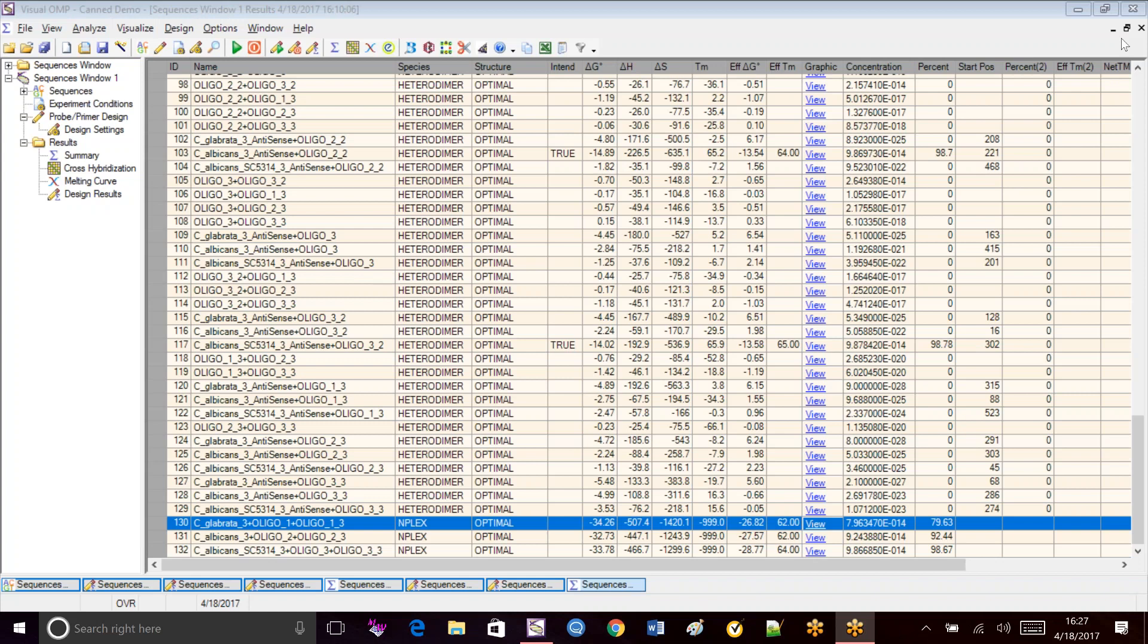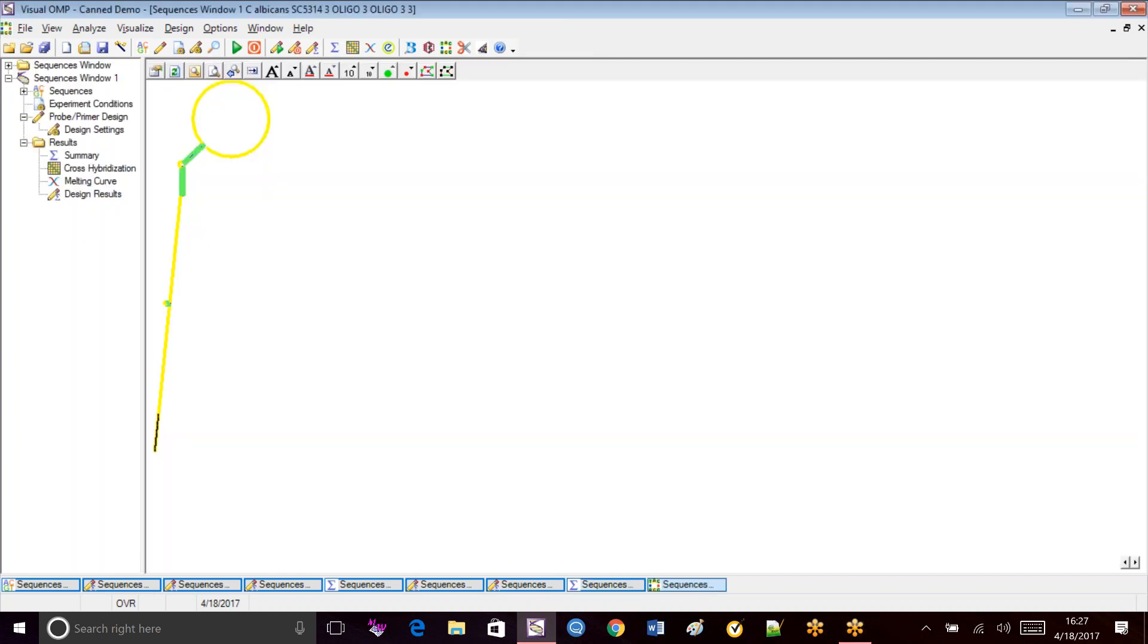So these are the results that we have from our multiplex primer and probe design. And we notice the N-Plex here. We have a nice one right here. It's the Albicon variant.